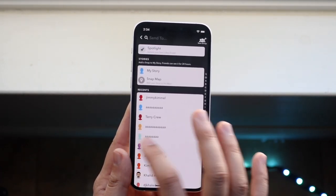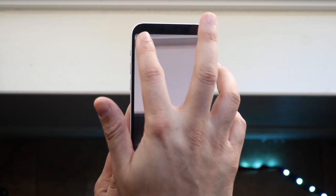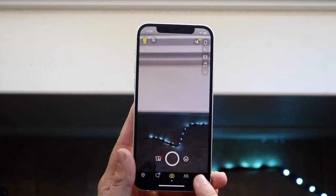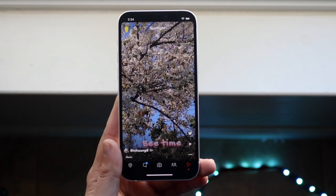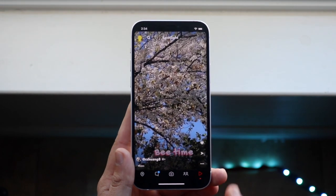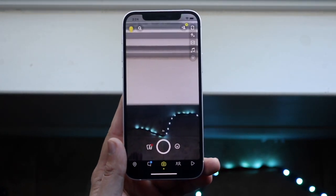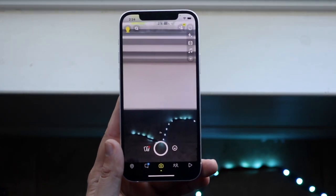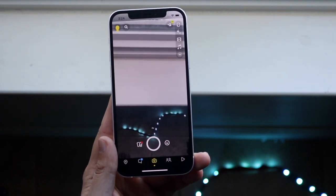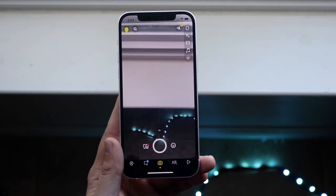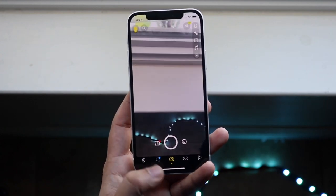That's pretty much the synopsis. You access Spotlight by clicking the little play button, and you post on Spotlight by going into your camera, taking a regular video — you can't post photos — and uploading through the method I just showed you.